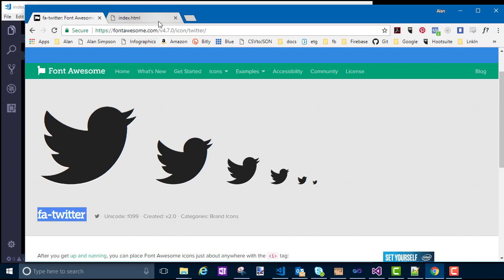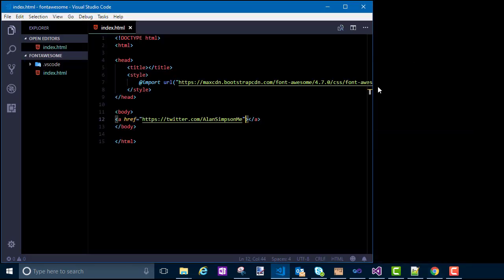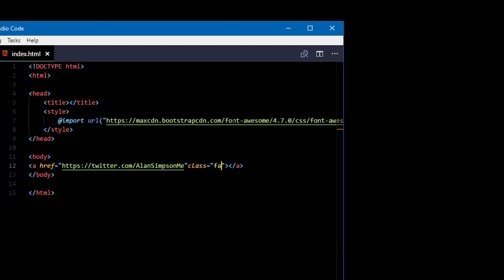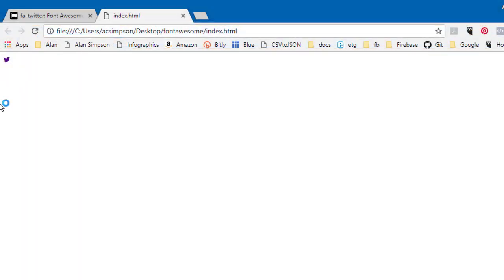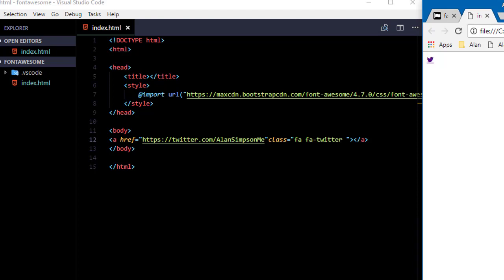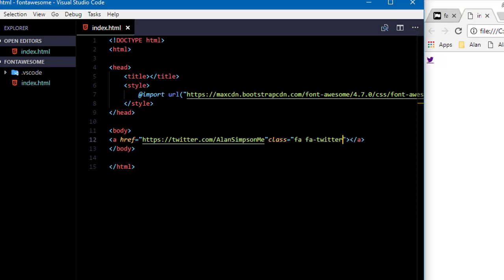I'll go back to my code and inside that opening a-tag I want to type class equal quote quote, and then you put fa for Font Awesome, a space, and then the name of the specific character or icon you want to show, which I just discovered is fa-twitter. So if I go out to the page in the browser now and refresh, I should see that character. And it's underlined because it's a link — it's kind of small, kind of ugly, but we haven't done much styling with it yet.